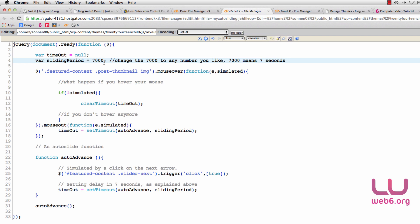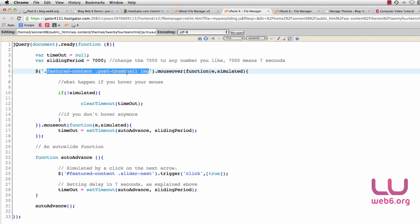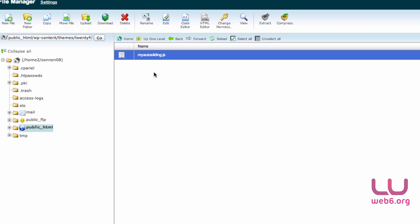I set the sliding period to 7000, which is 7 seconds — JavaScript counts time in milliseconds, so 7000 equals 7 seconds. If you want the auto-sliding interval to be 4 seconds, just replace 7000 with 4000. The code also tells the browser: if the user is hovering their mouse over the featured content post thumbnail image, it will stop the auto-sliding function. If the cursor moves away from the image it will trigger auto-playing again. Click Save Changes to save the JavaScript file and go back to our child theme directory.